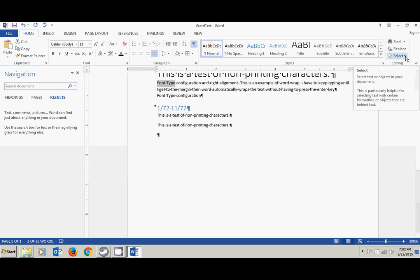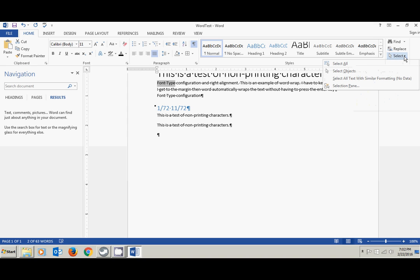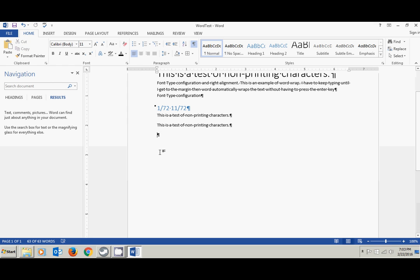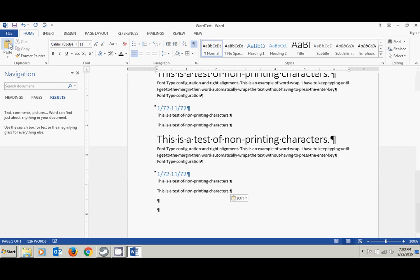The last thing we have is Select. Select All allows us to select all text in the document. So if I wanted to copy everything, I could click Select All, then Copy, navigate to a new location in the document, and click Paste. Let's cover what these buttons do up in the top-right corner of the window, and then that will be the end of this video.